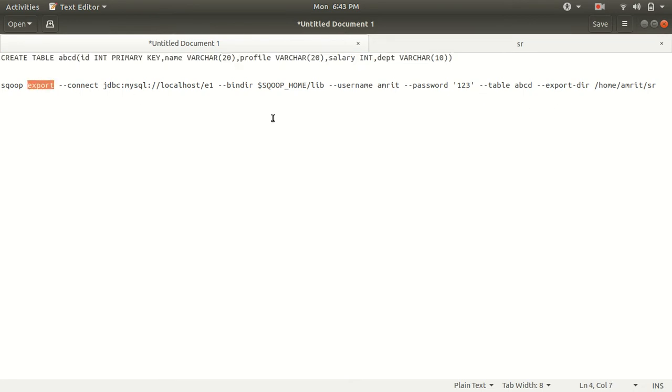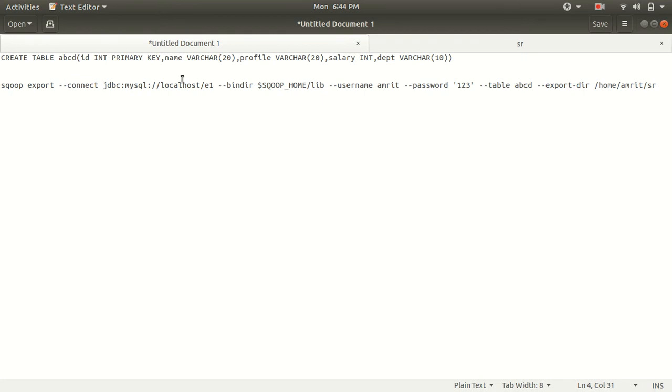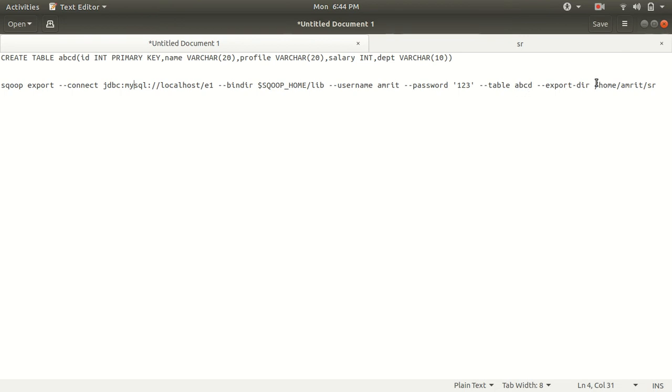Rest everything is same. You can see the same connection string mysql localhost e1 database name, bin directory where we have jar files available. I have referred that lib. The username is amrit, password 123, table name is abcd, and export dir where we want to export. These are similar parameters that I have used in the previous video.